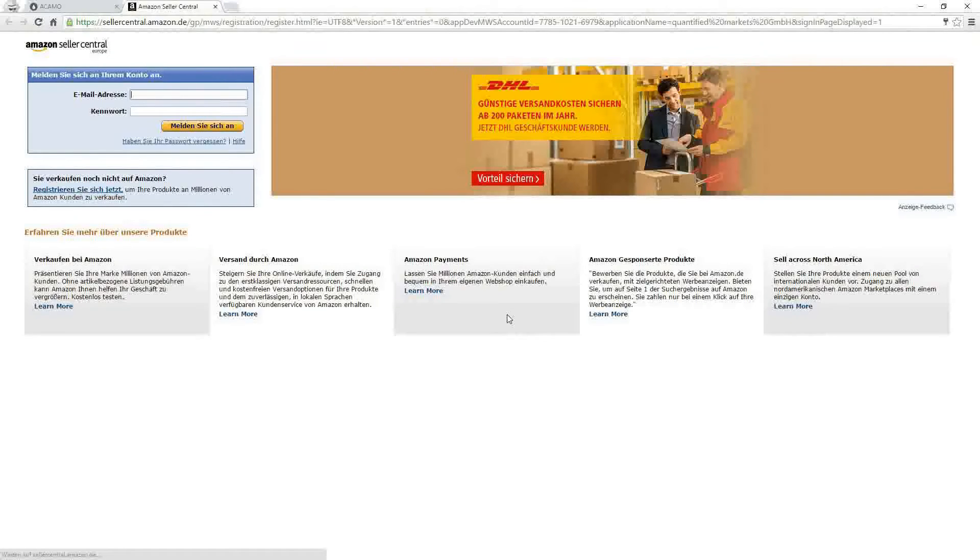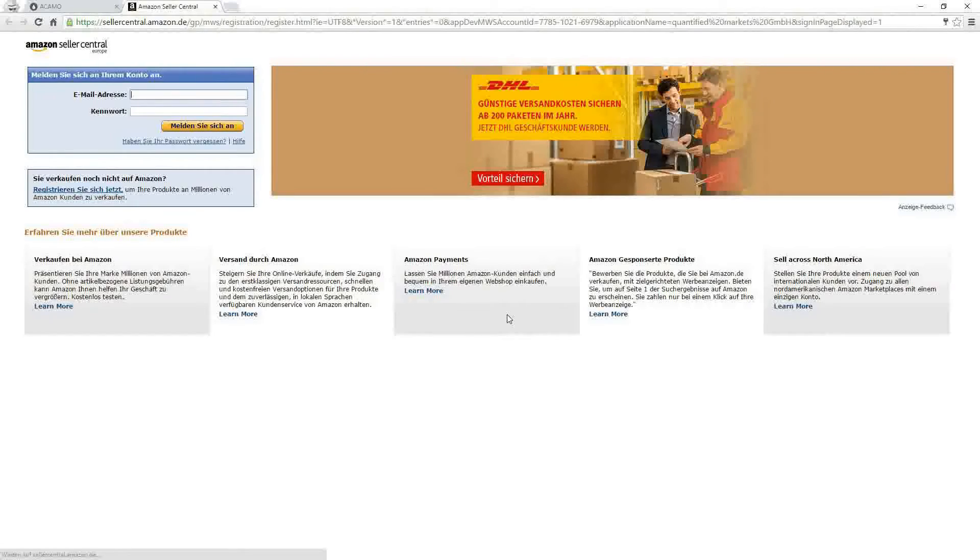One remark to make your life a little easier: please note that only the primary account owner can create the MWS token. The primary account is the login you created when you first registered on Amazon.